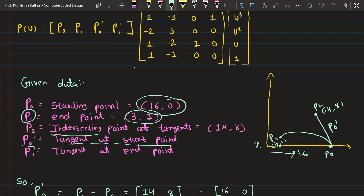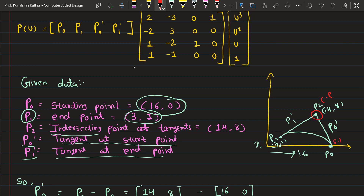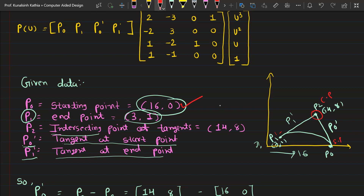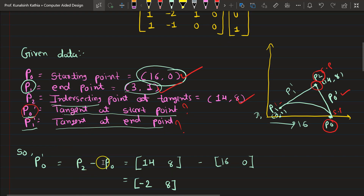The tangent known as P0-dash connects to P2, so this line is the tangent P0-dash. Similarly, P1-dash is the tangent at the end point, also connecting here. This control point gives an idea of what they are asking. Now, P0-dash is the vector between P0 and P2. So we are subtracting those values: P2 minus P0 gives us P0-dash.